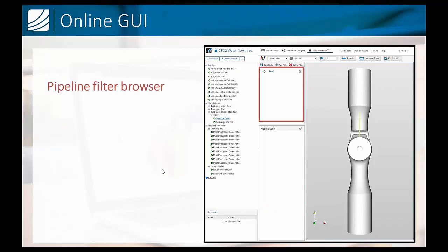The second element very important to pay attention to is the pipeline filter browser. This is where we will be applying the simplifications to our geometry, to our data, to visualize it in the most comprehensive way.